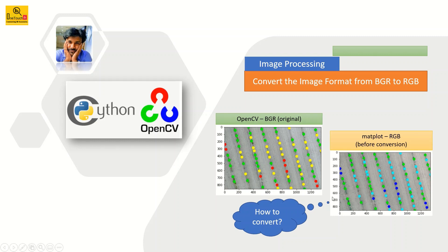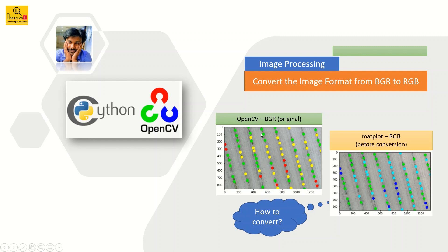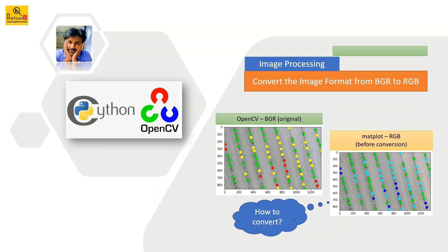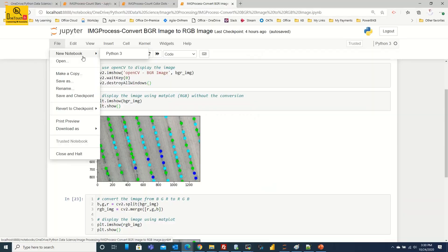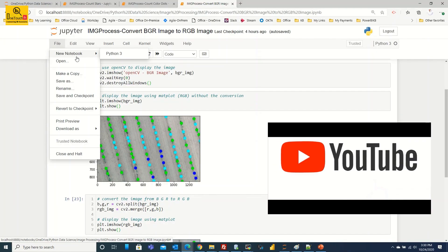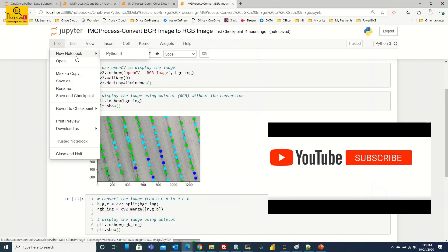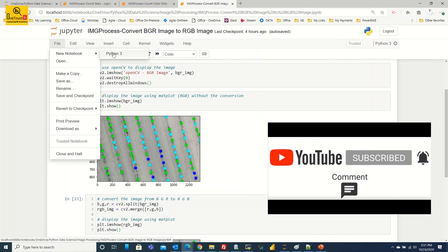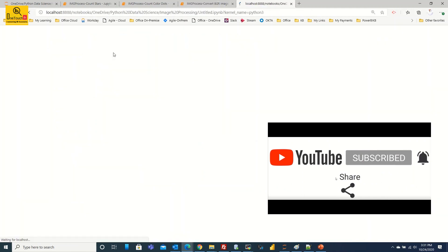The challenge we have now is how do we convert BGR to RGB and show it using the matplotlib library with the original image what we have captured in OpenCV. That is the exercise we are going to look at in this entire demo. Without much delay, let's quickly head over to my Jupyter notebook and start writing the program from scratch.